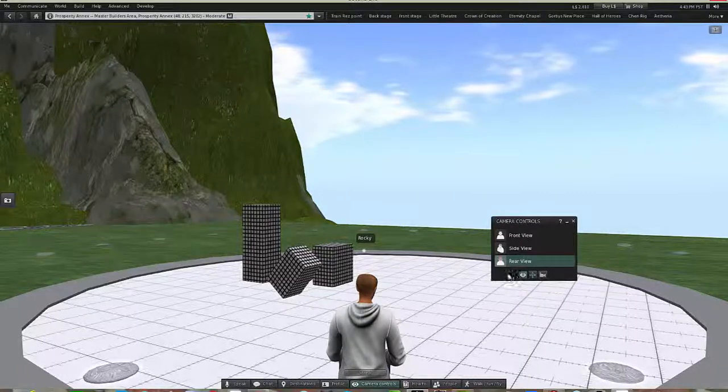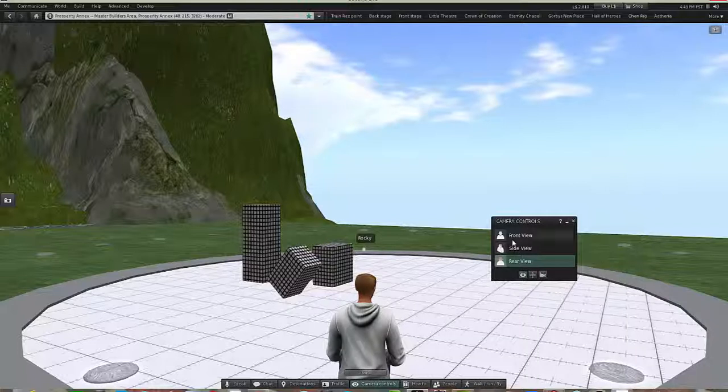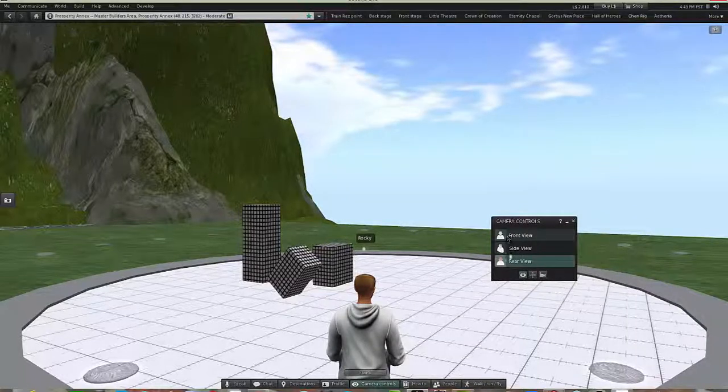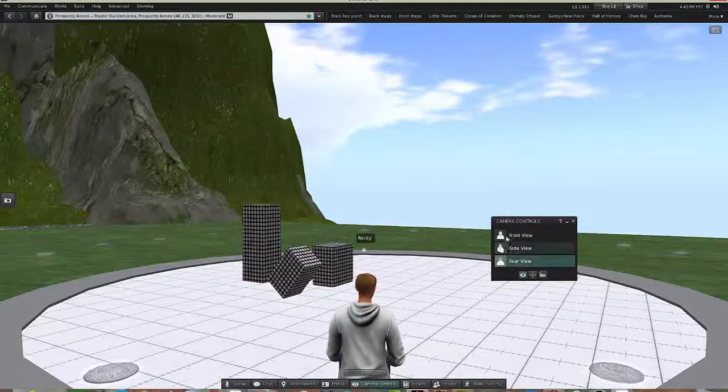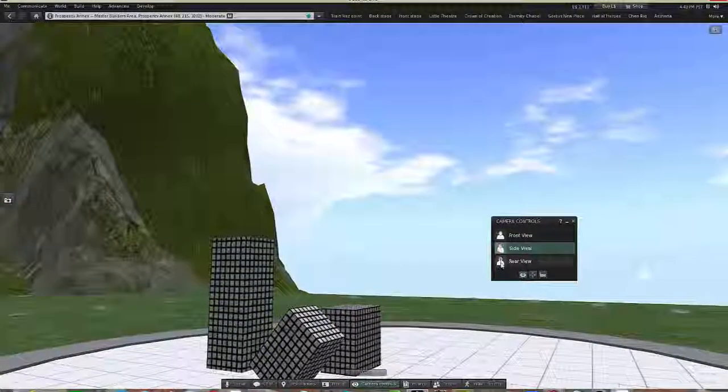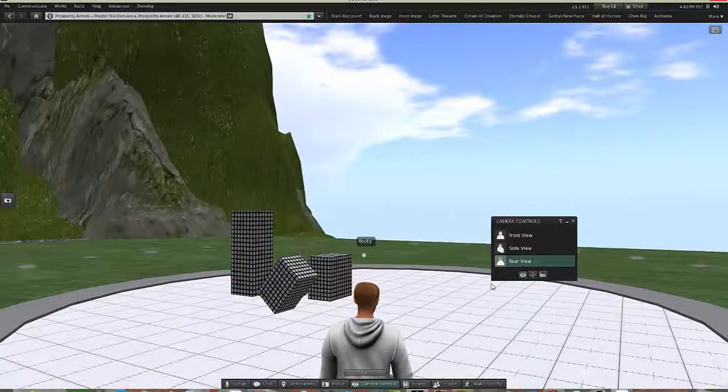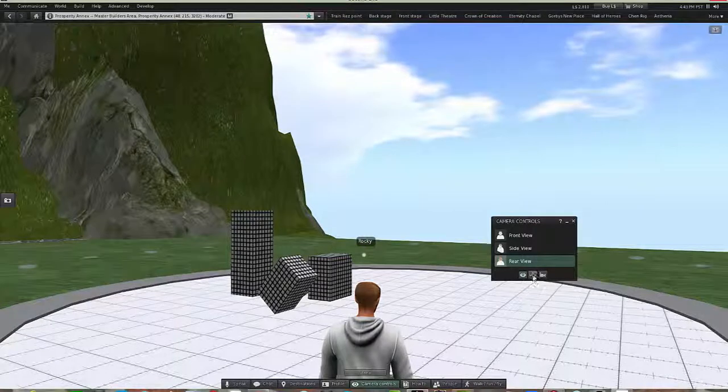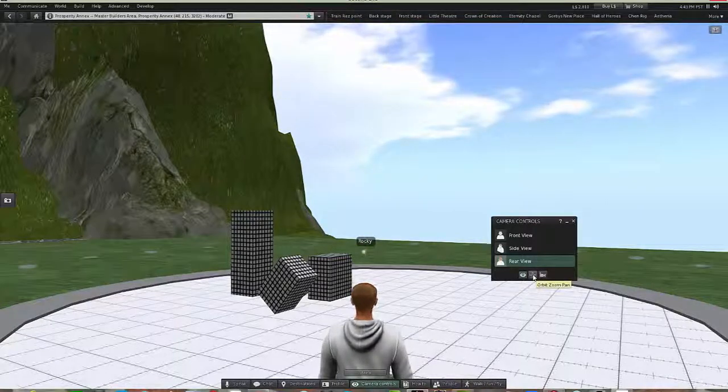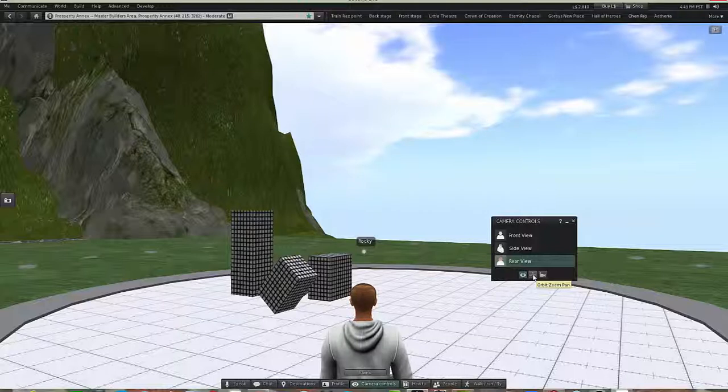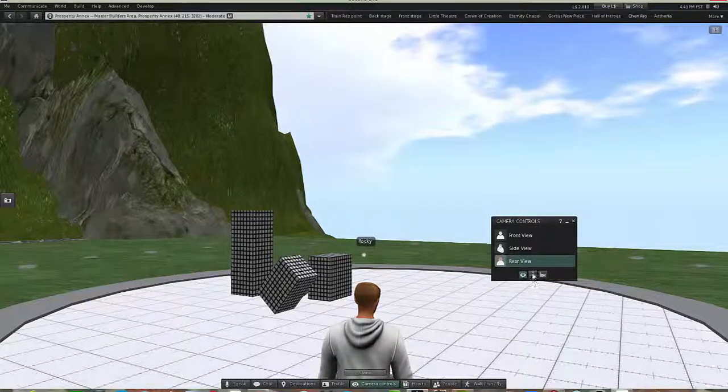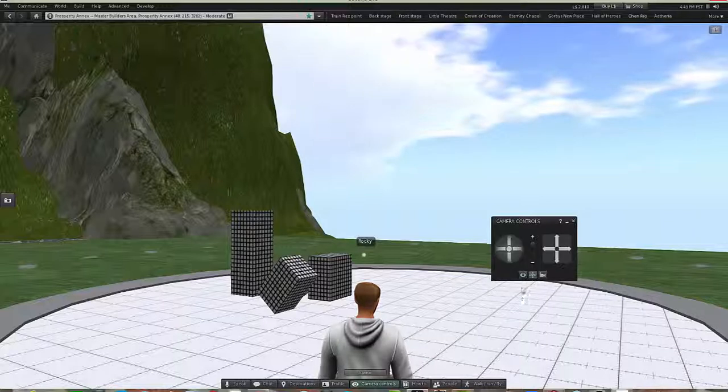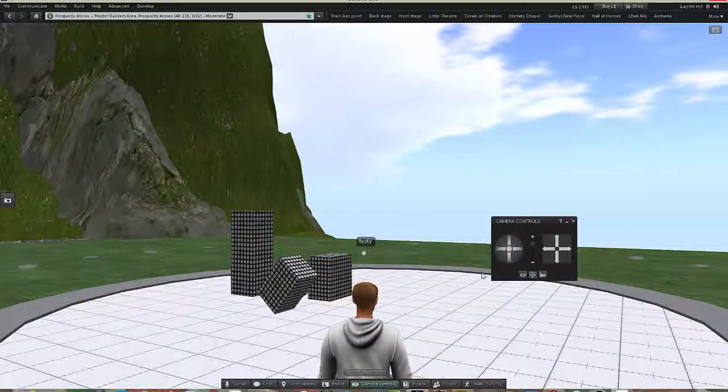Now normally when it's open it'll take the view of whatever was used last. So it may be this simple view here that says front view, side view, and rear view. But what we want to look at is the more advanced view, the more advanced way of moving the camera, which we get by clicking on this middle lower button here. And now we get the camera controls.